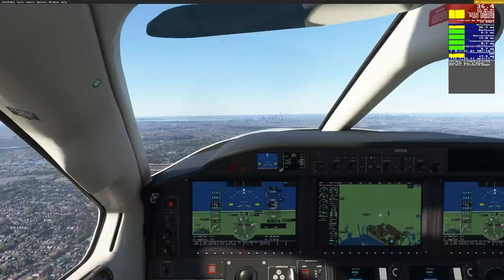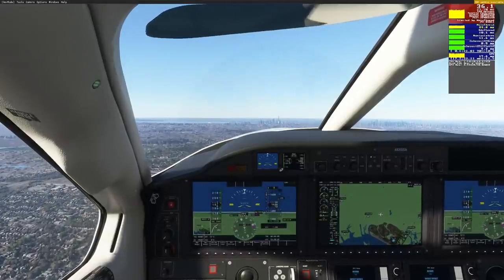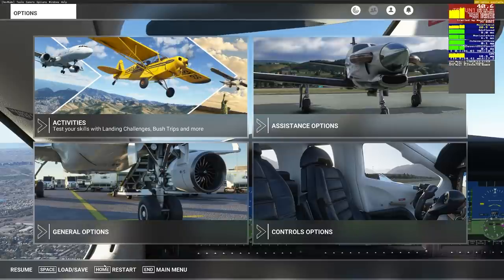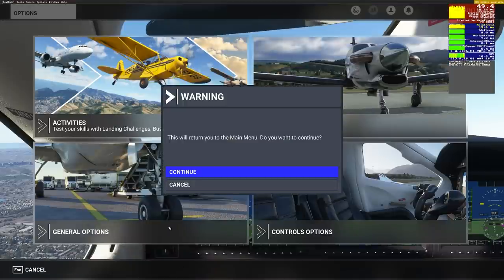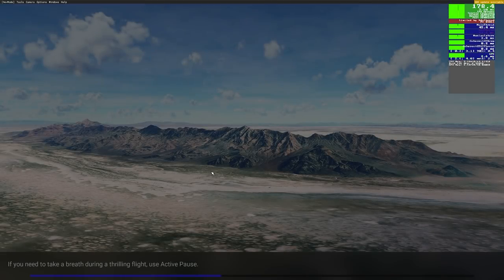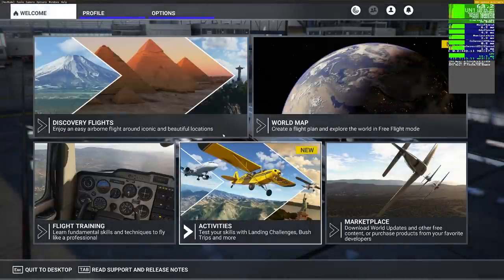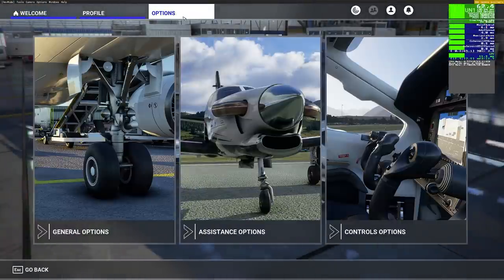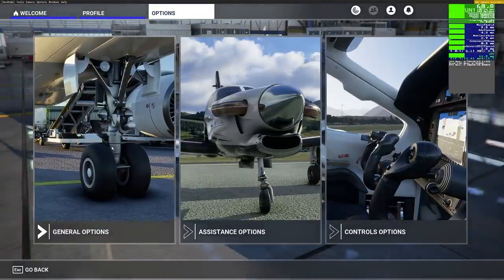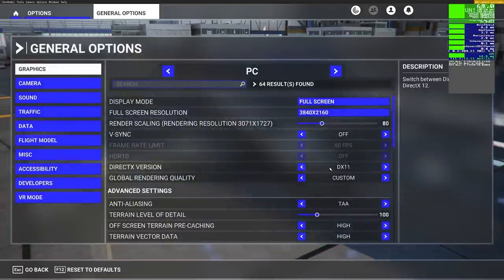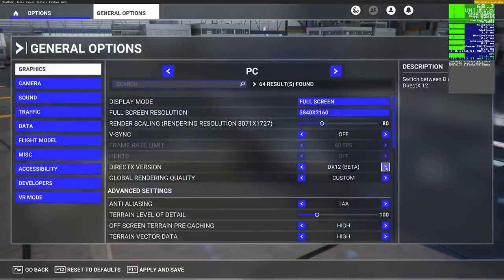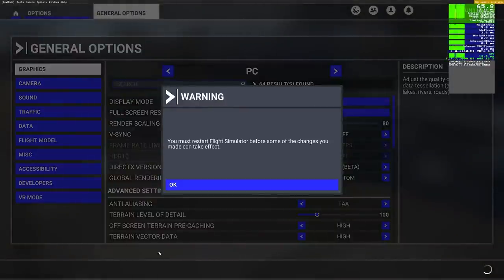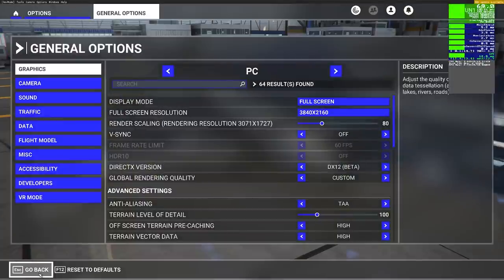At this point let's go ahead and back all the way out. We do have to restart before this can take effect. Let's go to our general options, and right here where it has DX11, we're going to change that to DX12 Beta. We're going to hit Apply and Save — and yes, we need to restart Microsoft Flight Simulator. I'll do that and come back and catch you guys up.